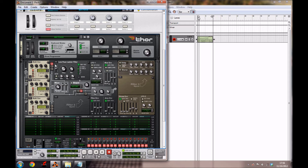Now what you want to do is see this little section here that's got the 1 in it — you want to enable the 2 and the 3. This makes the second and the third oscillator make a sound.